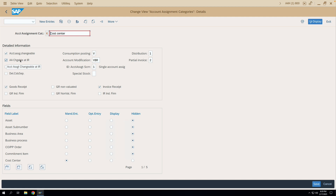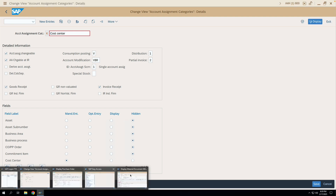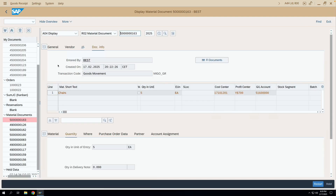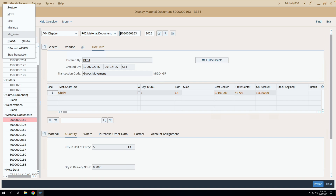The particular checkbox we were discussing is 'AA Changeable at IR' — meaning account assignment details are changeable at the time of invoice receipt. Now let's do a MIRO transaction to see whether we can change the account assignment details.